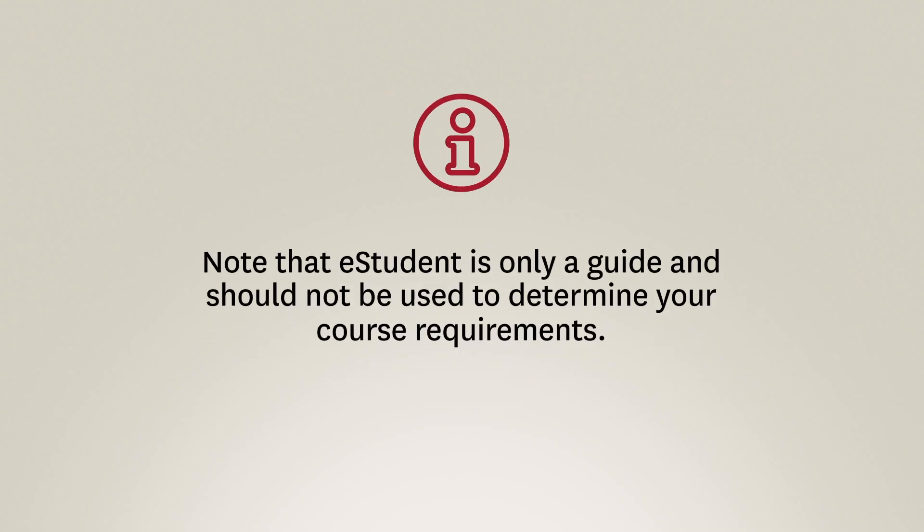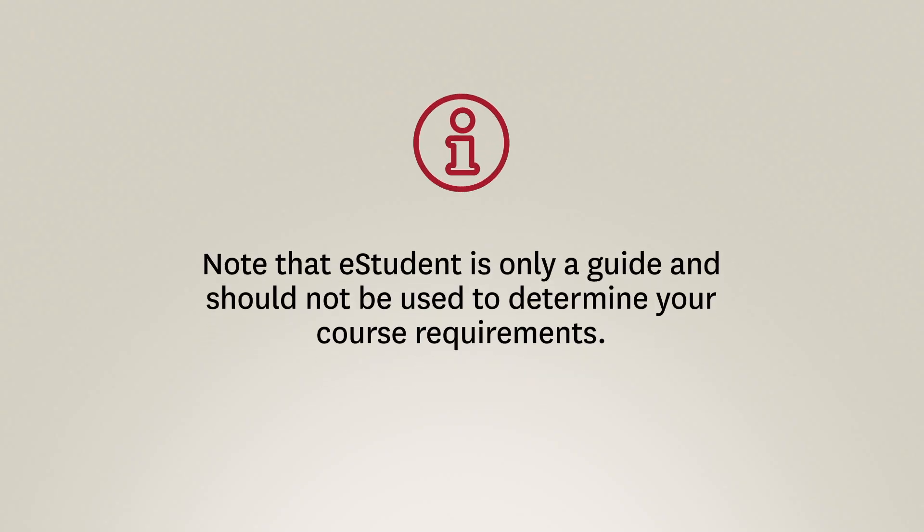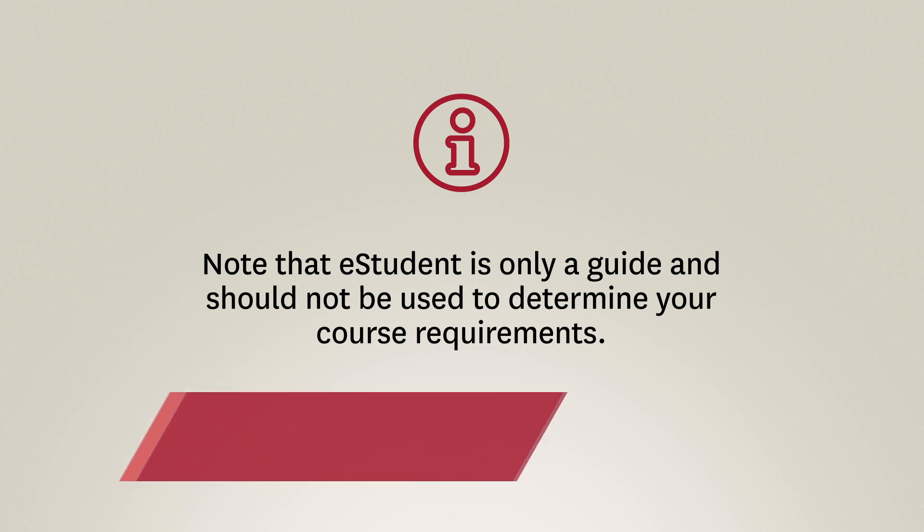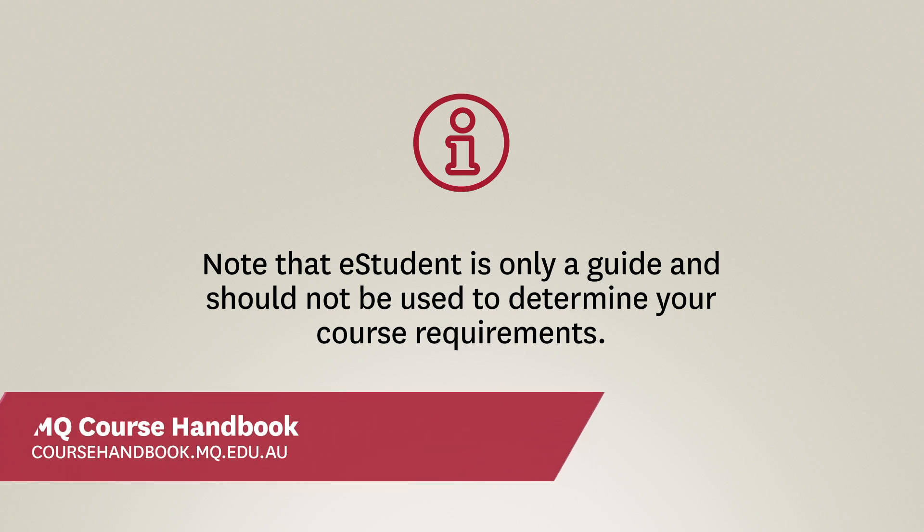Note that eStudent is only a guide and should not be used to determine your course requirements. You should refer to the course handbook for the units you're required to complete.